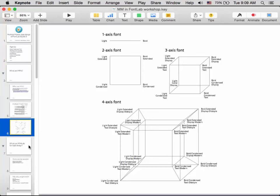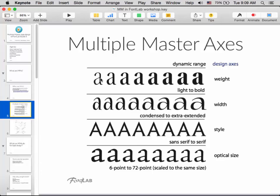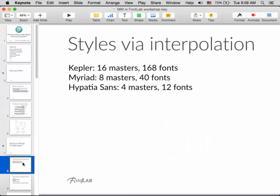So what can MMs do for type design? If you have a weight axis, you can have any weight in between the two extremes. You only have to design two fonts and everything else is created by interpolation. For example, Kepler has 16 masters and 168 fonts in that family. Myriad uses two four-master MMs — eight masters total — yielding 40 fonts, five times as many fonts from the same design work. My own Hypatia Sans has four masters and 12 fonts, a three-to-one growth — still better than designing 12 fonts.